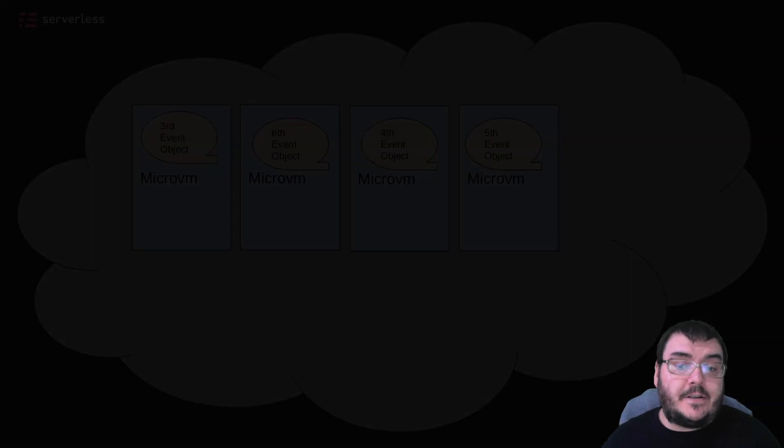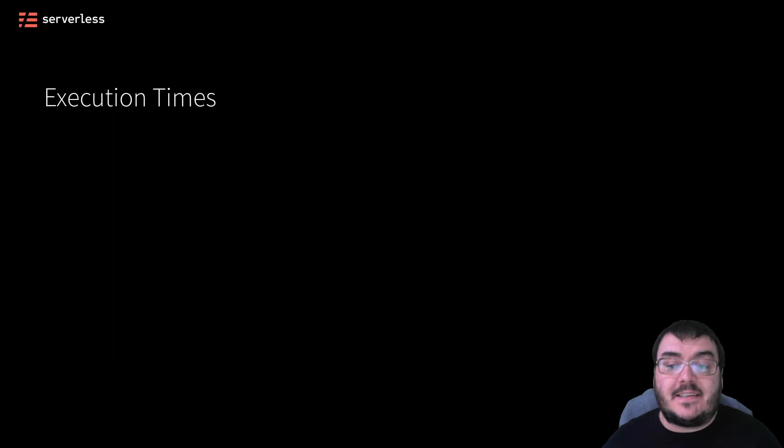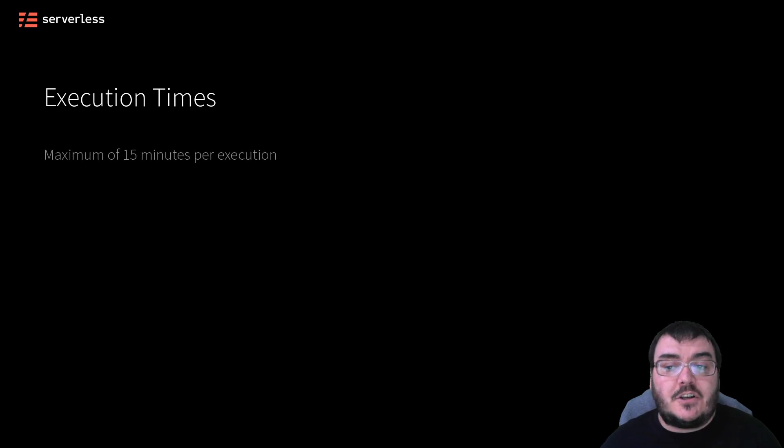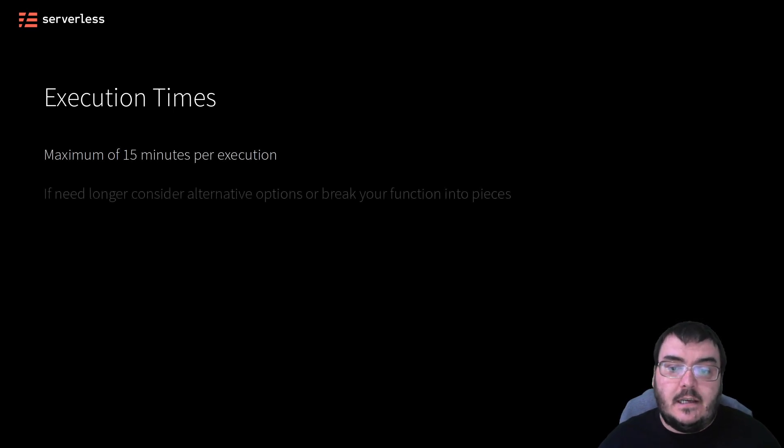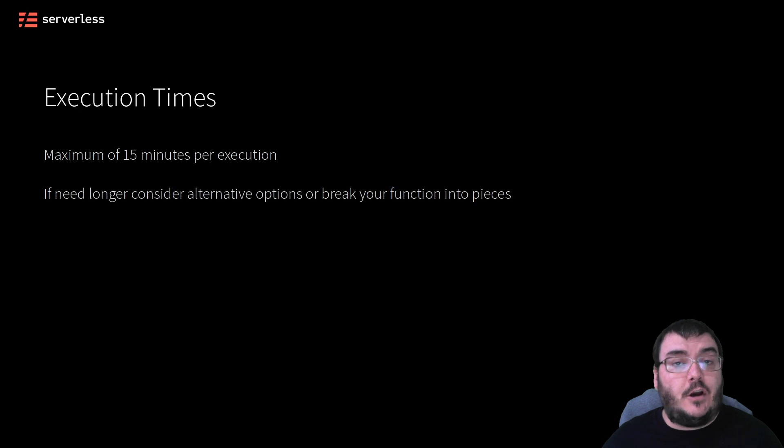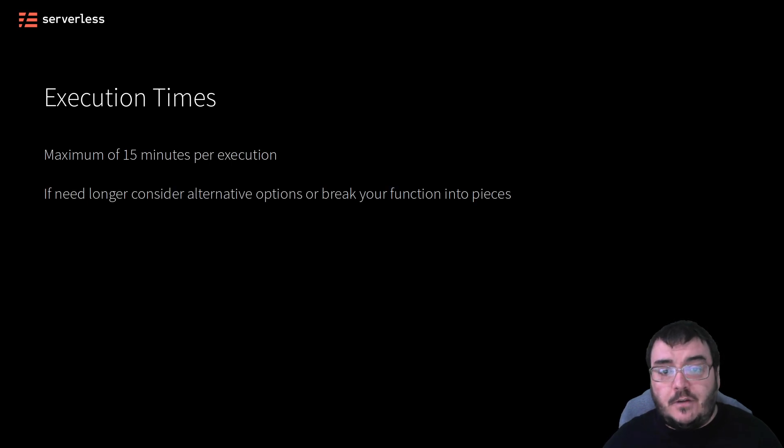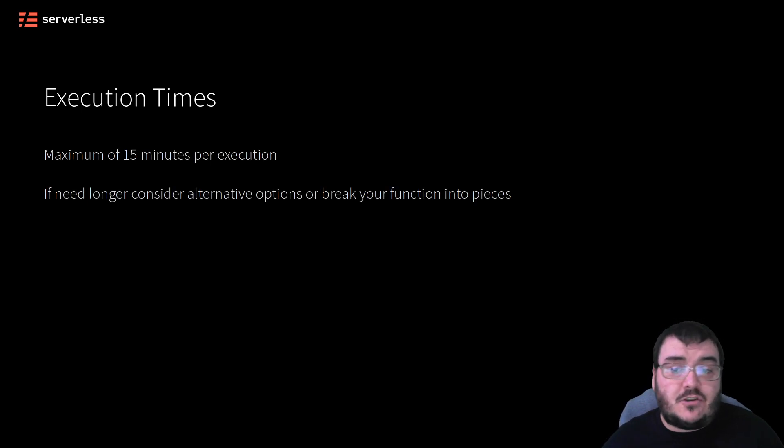One other important characteristic to bear in mind is execution times. Lambda functions can only run for at maximum 15 minutes. If you need to run code for longer than that, then there are alternative options out there and there are ways to just restructure what you need to do.